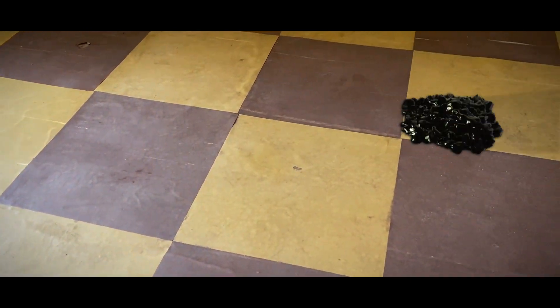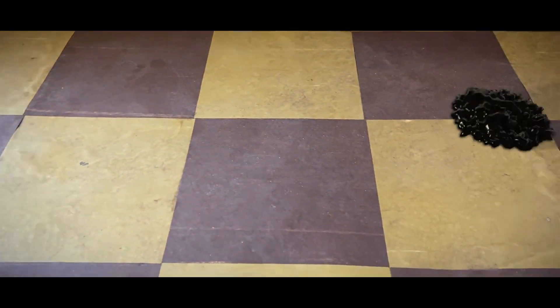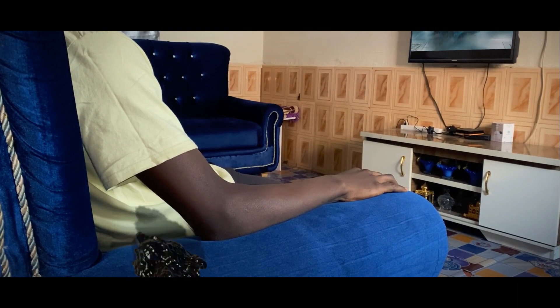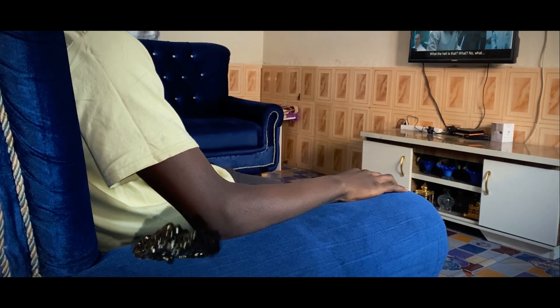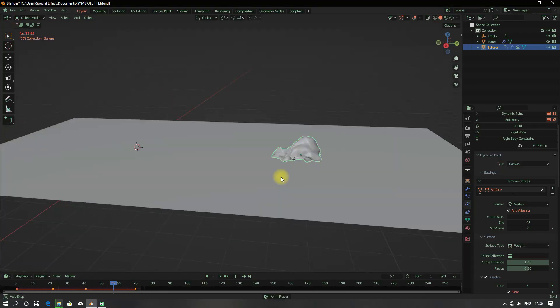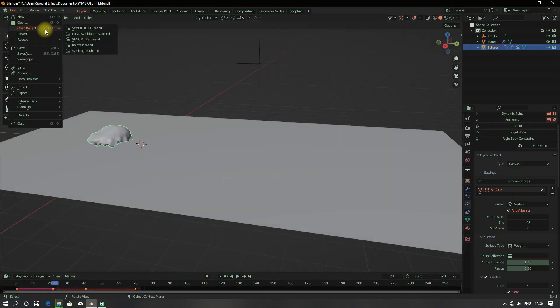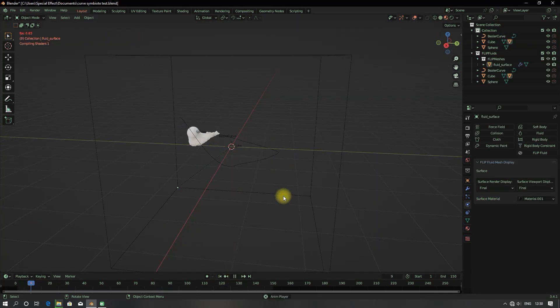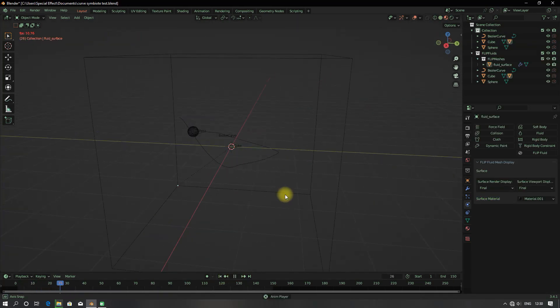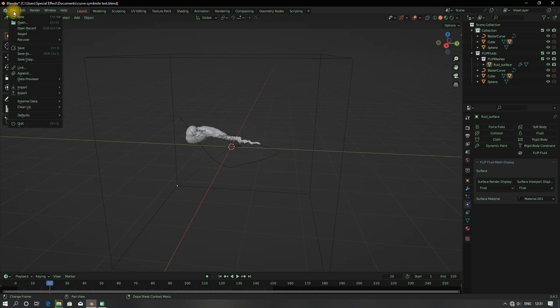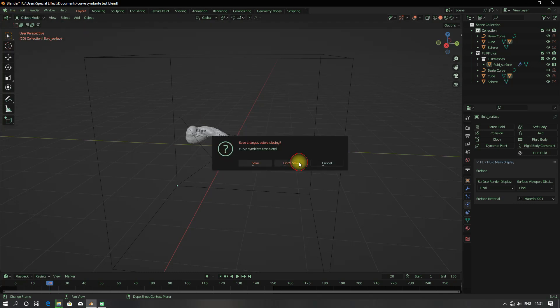In this video I'm going to show you how I create the Venom Symbiote effect inside of Blender. I started by testing some simulations inside of Blender, and after that I think yes, I can move on.